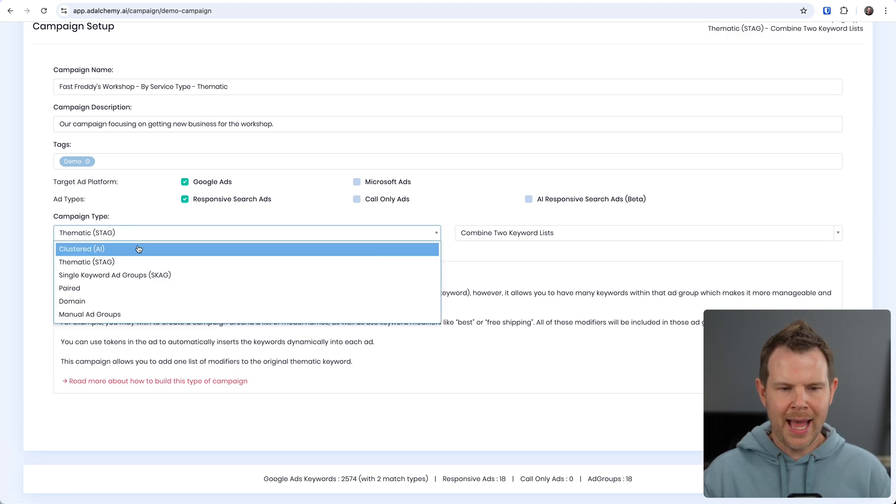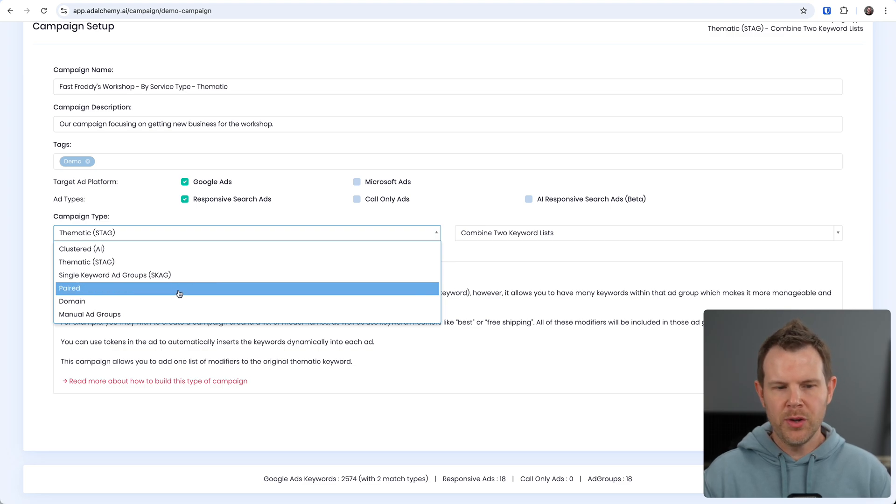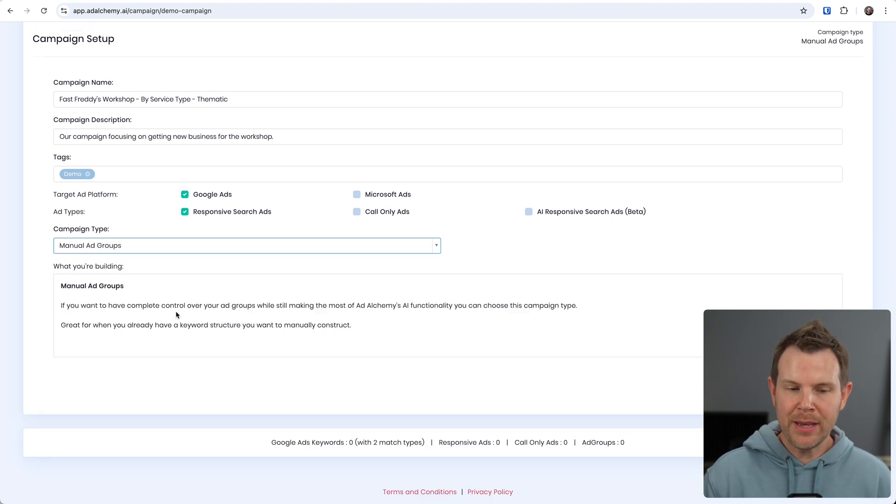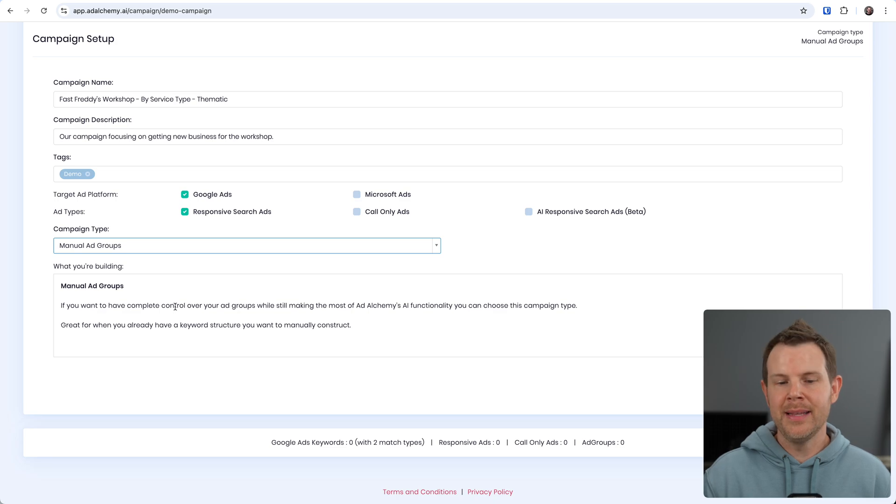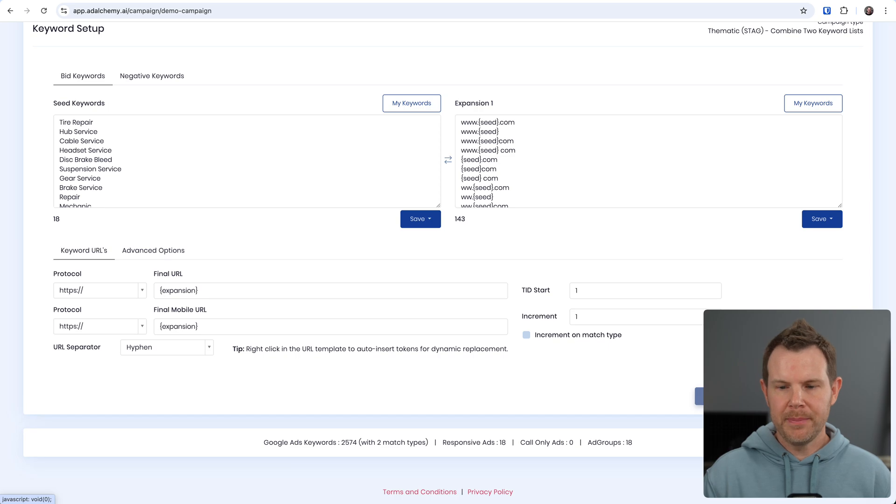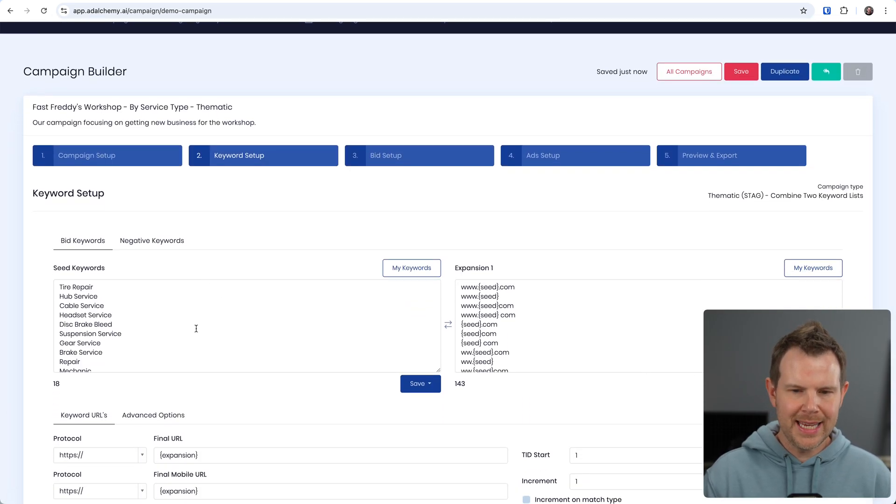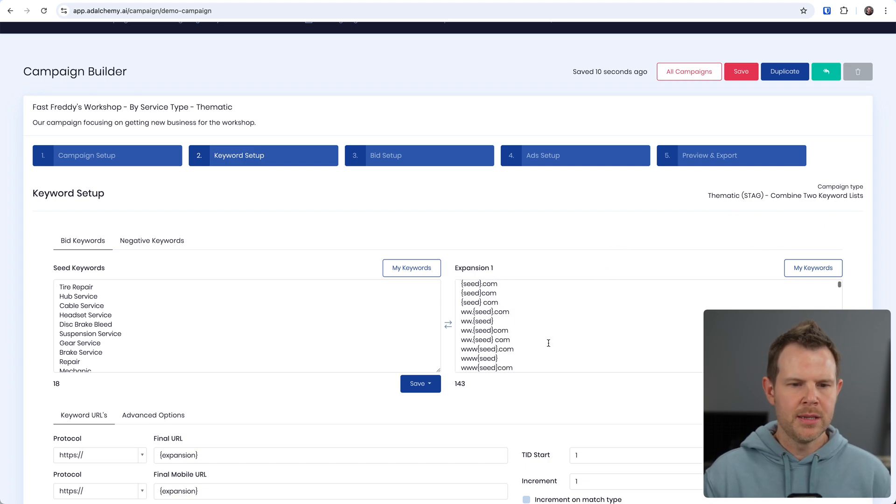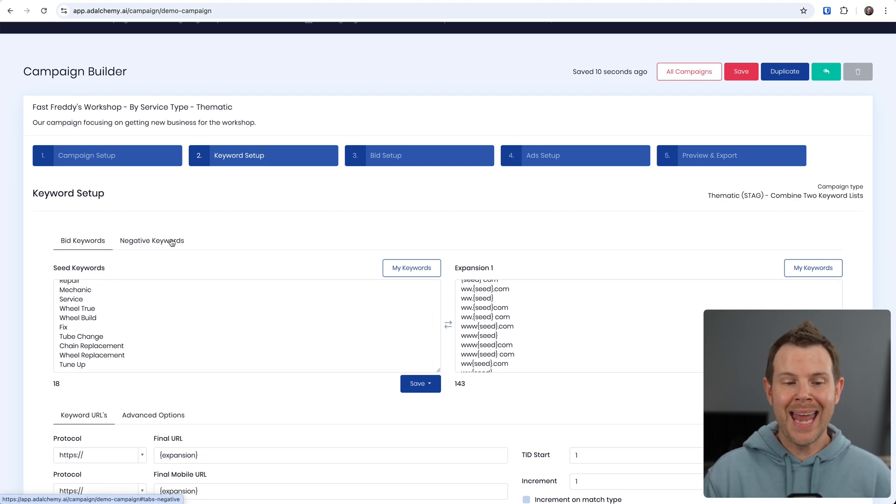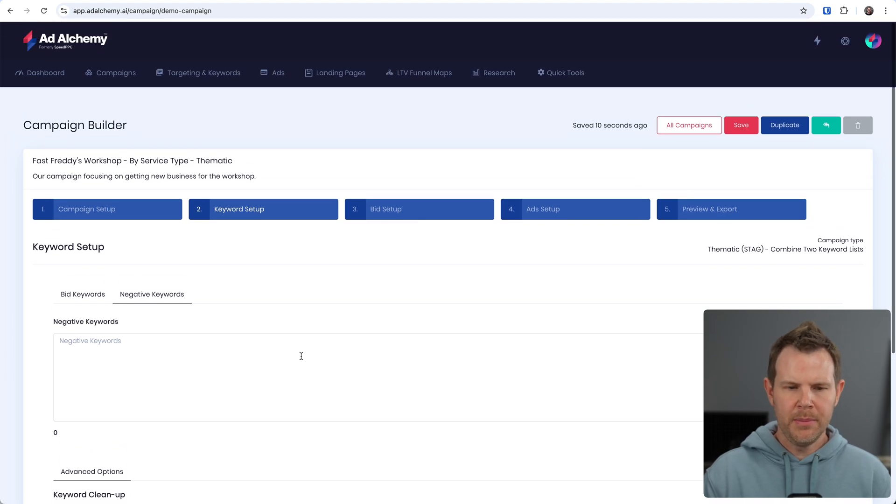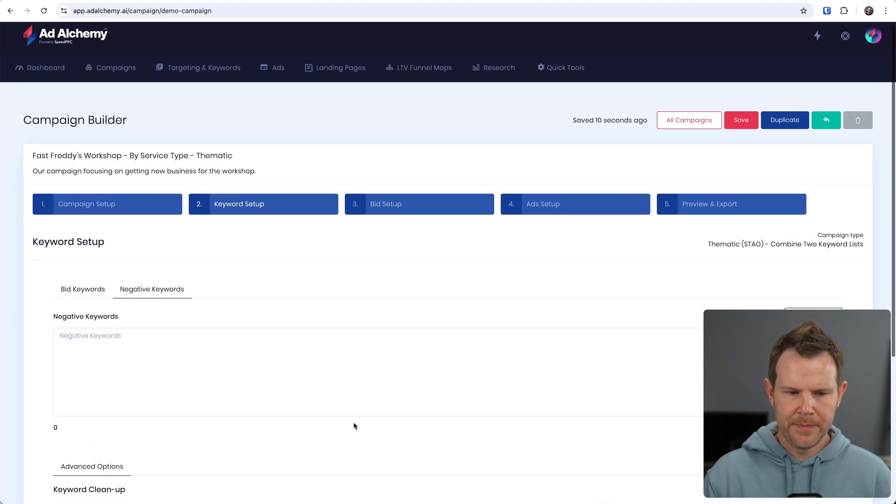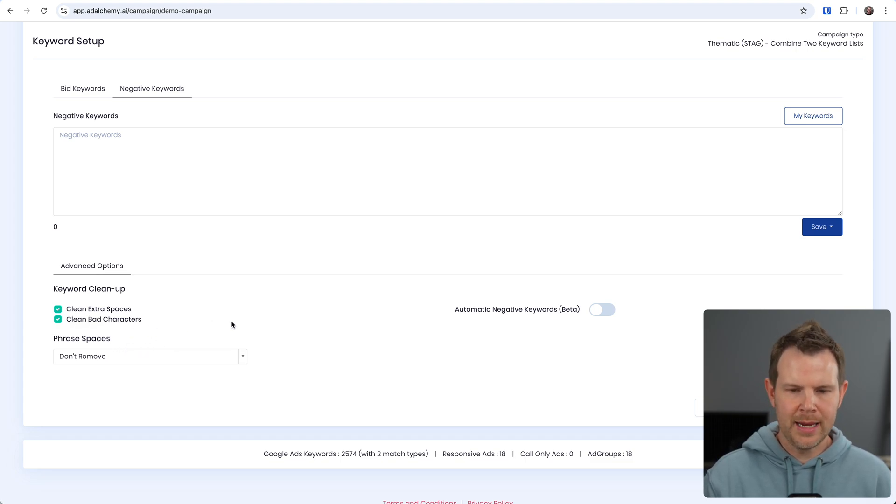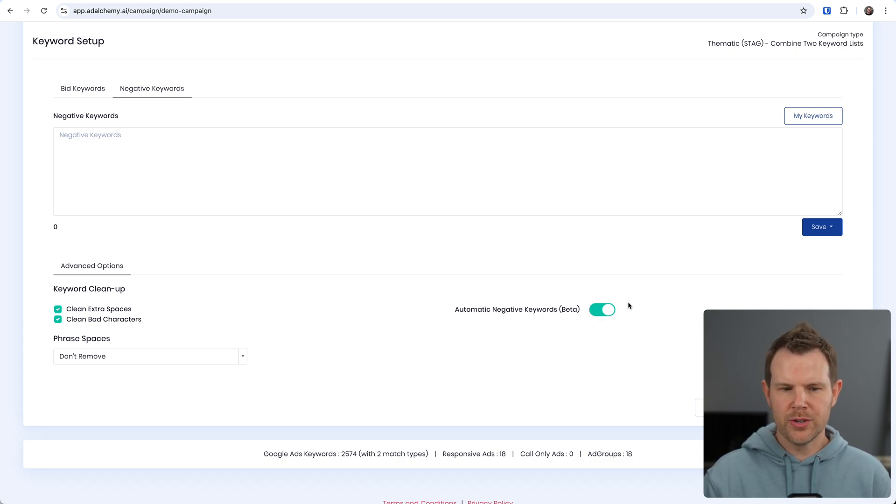There are a bunch of different campaign types here. So we can do clustered AI-based campaign types, thematic, single keyword ad groups, paired domain, and if you want to you can even use manual ad groups and then still use their AI to help improve your campaigns. And the next step is where you set up your keywords. So here we've got our seed keywords as well as our expansion list because we're using a two-tiered system here with this thematic campaign type. So we've got our bidding keywords over here, our expansion list. You can add in negative keywords if you want to. There's none in this demo example but you certainly could. And there's some advanced options down here to clean up your keyword list if you want to remove extra spaces or remove bad characters that might cause errors over on Google. And then we can have automatic negative keywords added in by just toggling that switch.